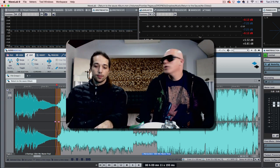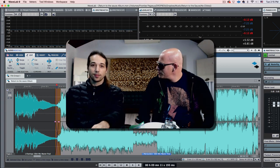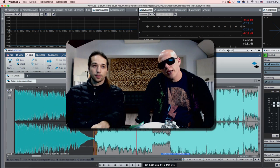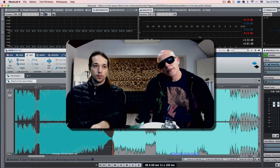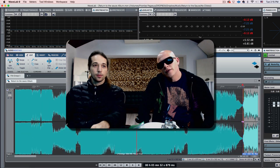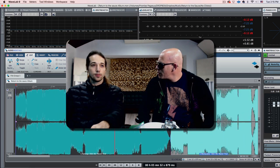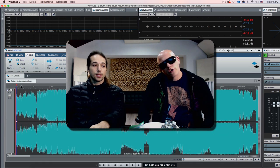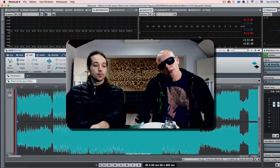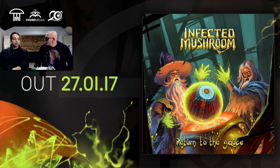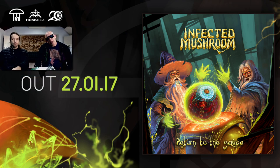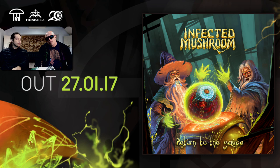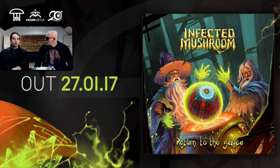What's up everybody, we're Infected Mushroom and we're in the studio. Today we're finally talking about our new album Return to the Sauce, which is coming out this week. We're super excited to finally bring you the album. Me and Erez worked on it for the last two years - a psytrance album.